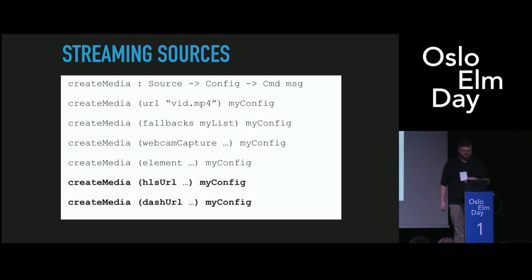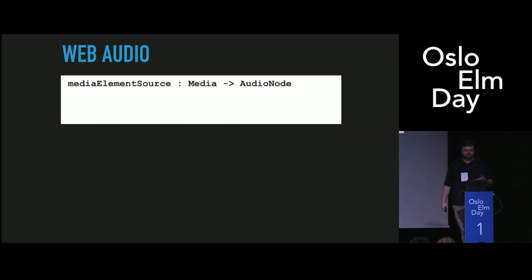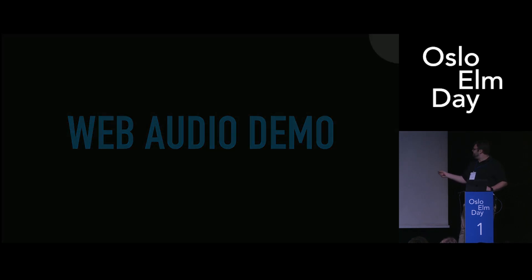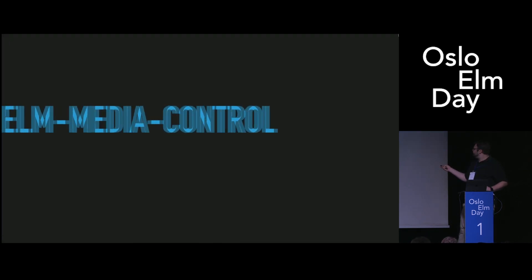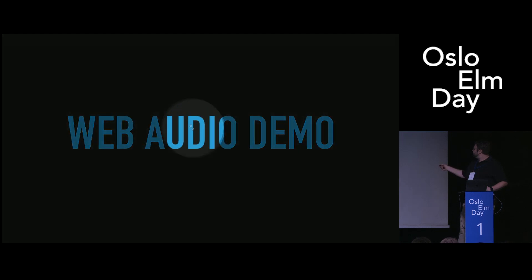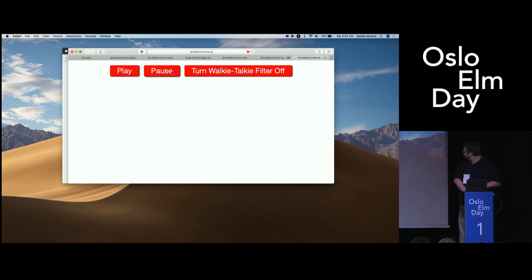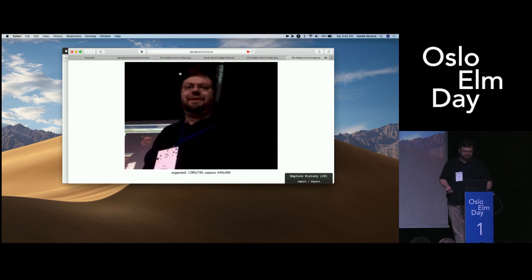One extra benefit is Web Audio, which is so widely requested. We can actually just create one of these media sources — a piece of audio or a video — and create an audio node out of it. This is a demo that does just that. So this is some audio: 'Hello, this is Dan Abrams at Oslo Elmday 2019.' And here's a complex Web Audio filter put on it that makes it sound like a walkie-talkie: 'Hello, this is Dan Abrams at Oslo Elmday 2019.' I won't make you listen to me say that over and over again anymore.